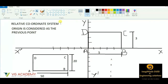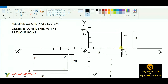Hello and welcome guys. In this session we are going to cover the relative coordinate system. In the previous videos we had seen the absolute coordinate system, where the origin was always fixed and we used to find out the coordinate position of each point with the help of a fixed origin. But in the case of relative coordinate system, the origin is considered as the previous point.